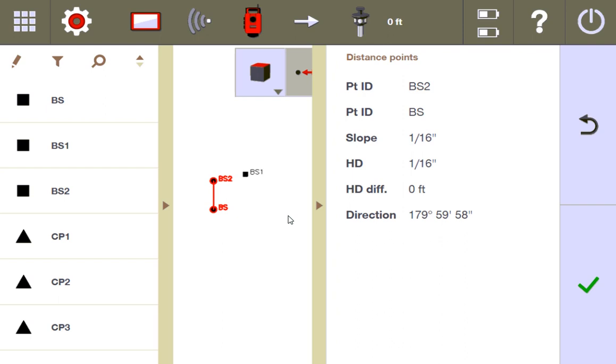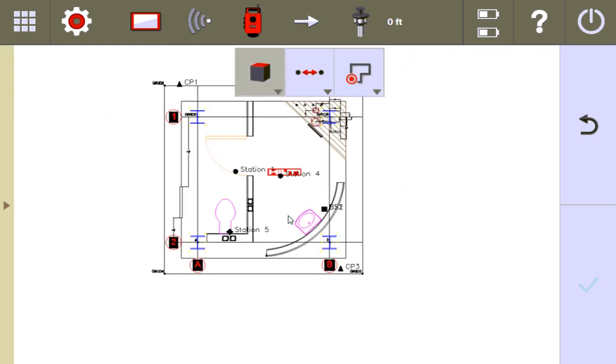Out of all these three stationings, the maximum deviation between the three is an eighth. That gives me a lot of confidence that the control points I'm using to station off of are accurate, and they'll maintain that accuracy throughout the life of the job.